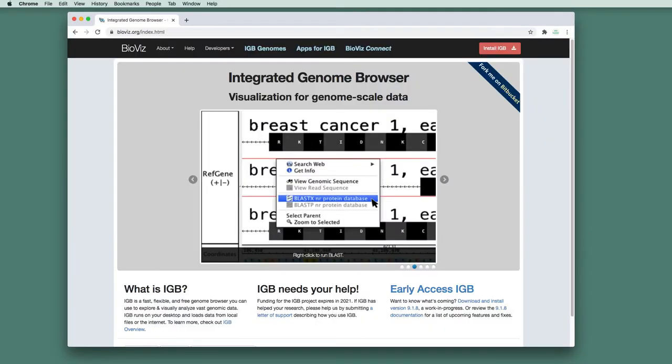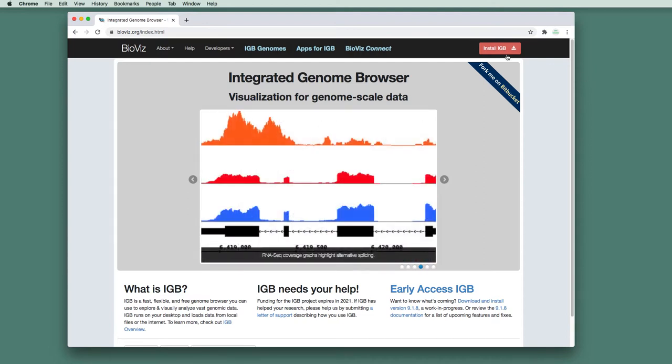Integrated Genome Browser is a native desktop application that you install on your machine by going to our website, bioviz.org, and clicking the Install IGB button.